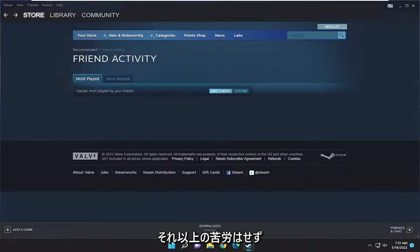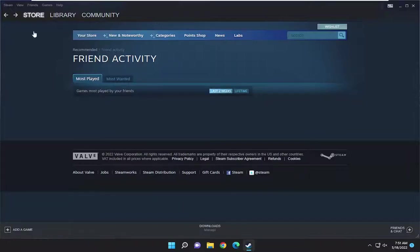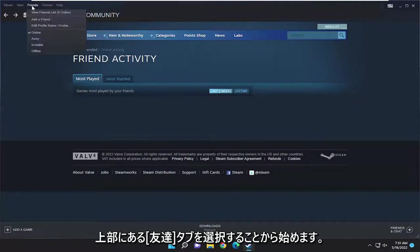And without further ado, let's go ahead and jump right into it. So we're going to start by selecting the Friends tab up at the top.